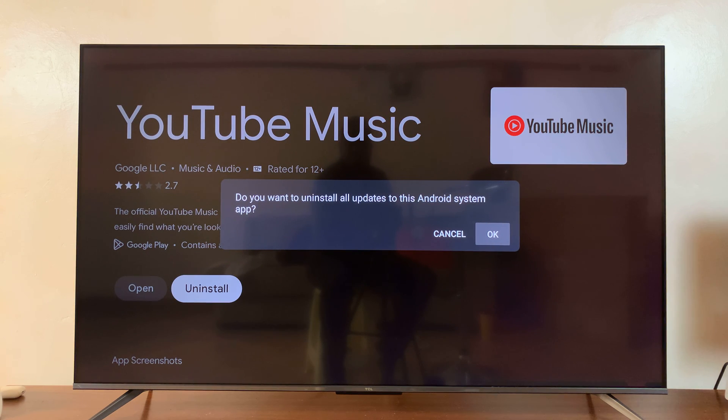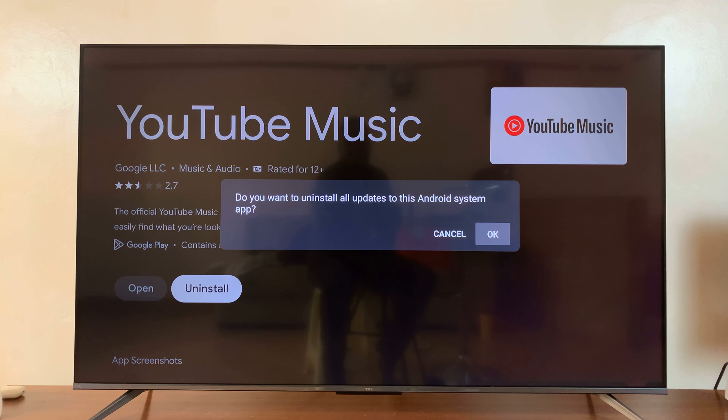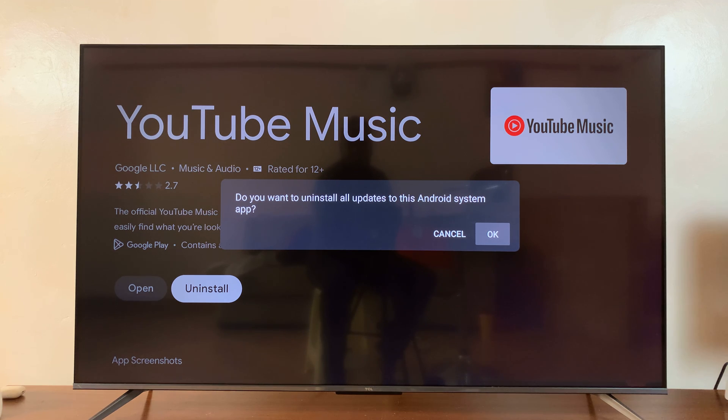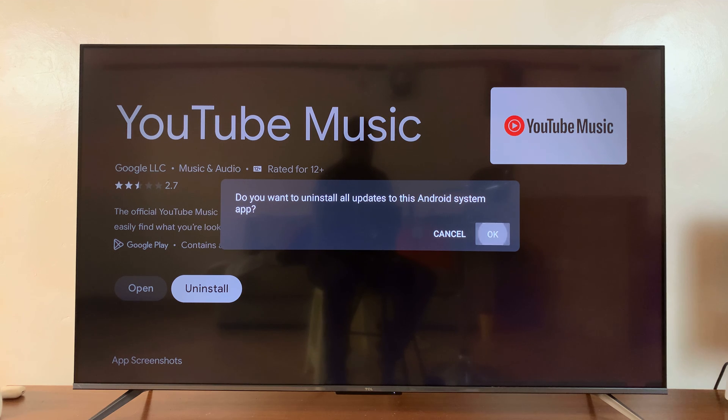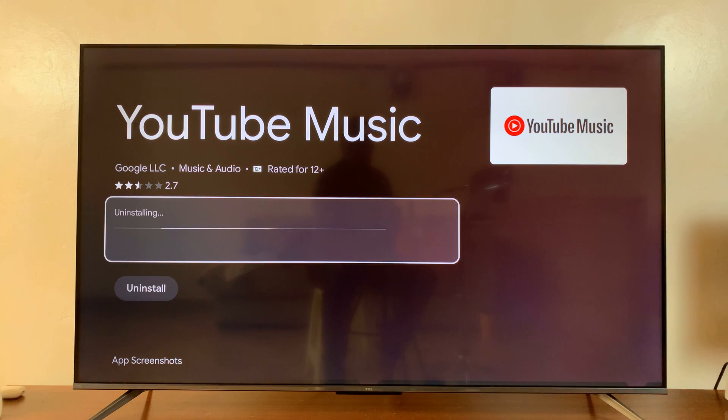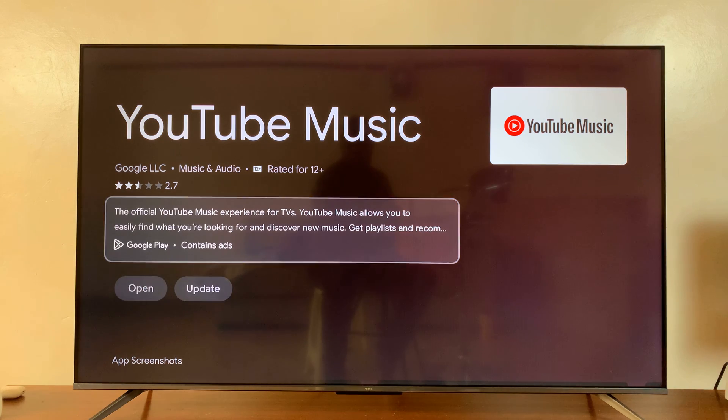It's going to ask you, do you want to uninstall this app? Now, if it's a system app, then it's going to uninstall updates only. OK, but this is basically the process. So press OK and that's going to uninstall the app.